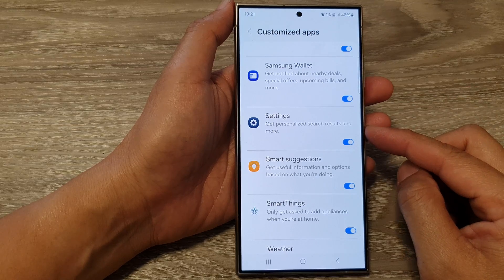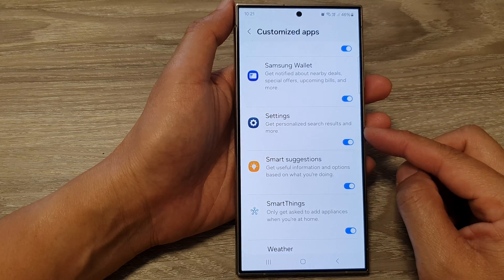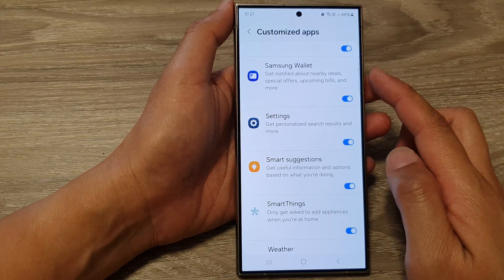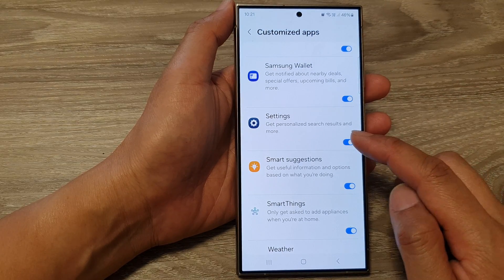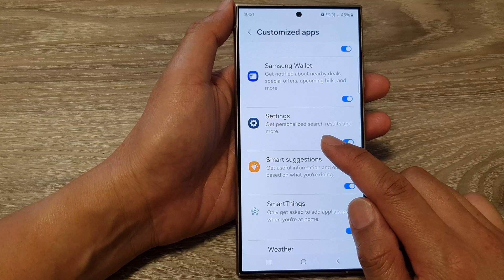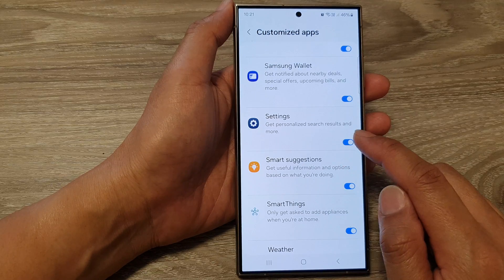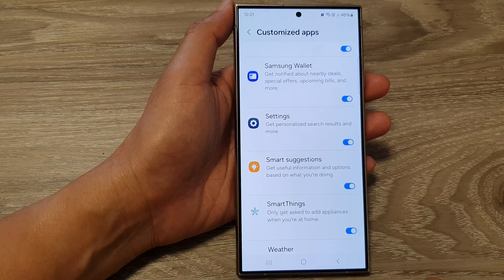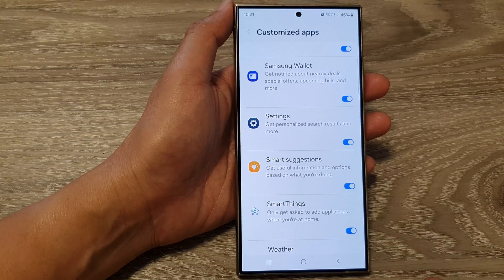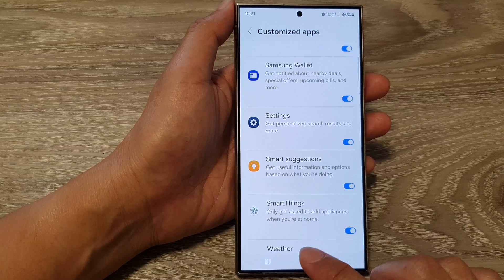How to turn on or turn off customize settings to get personalized search results and more on the Samsung Galaxy S24 series.